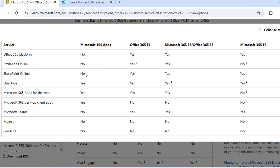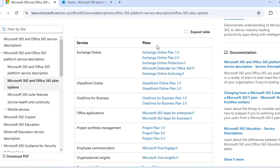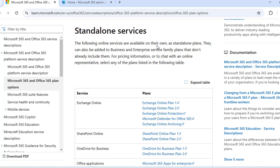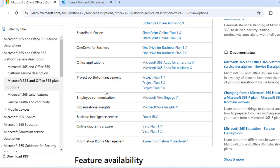In Office 365 E1, some services are available while others are not. You also have mixing and changing of plans available. The enterprise licenses start with E1, E3, and E5, while frontline worker licenses start with F1 and F3. There are also standalone services — for example, if you only need Exchange Online, OneDrive for Business, SharePoint Online, or Office applications, you can explore those standalone plans directly.